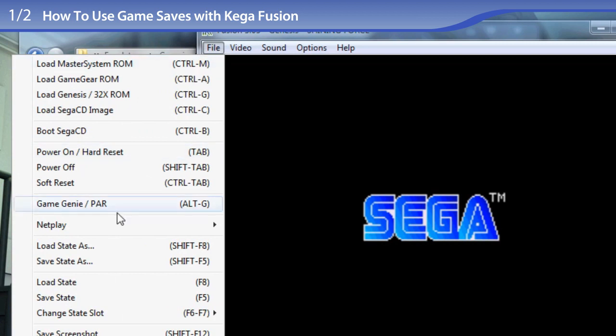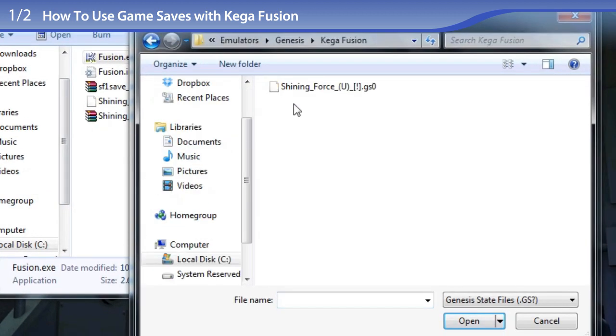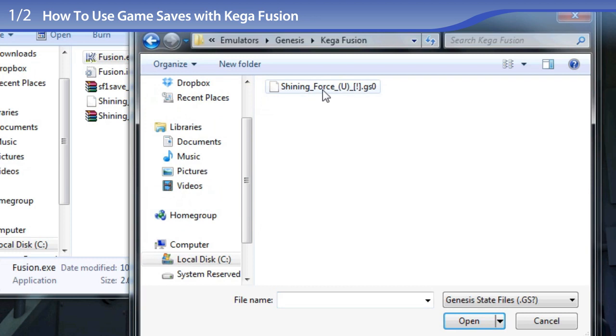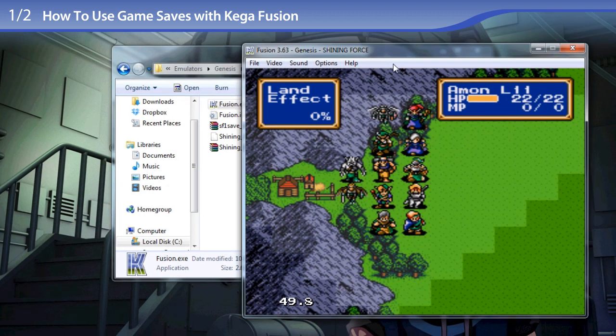I'm going to File, Load State As, loading the GSO file, and there we go! It works!